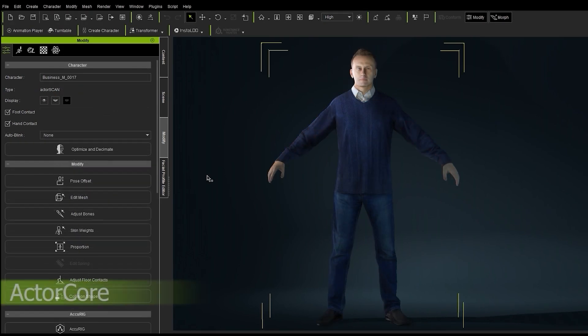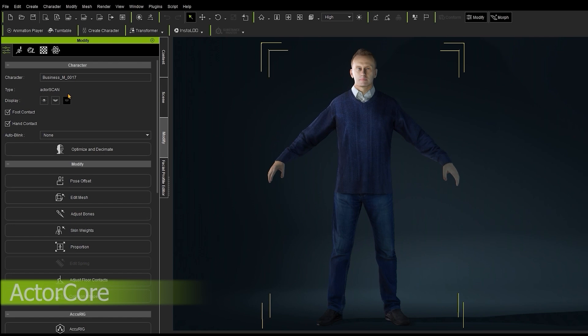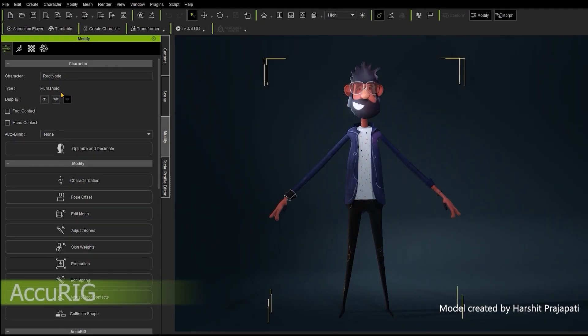This next one is an Actor Scan type, which falls under the Actor Core category of characters. And lastly, we have this Humanoid character, which is most often a character imported directly via the AccuRig tool, a free rigging tool that sets up your character mesh with a rig and weighting within minutes.